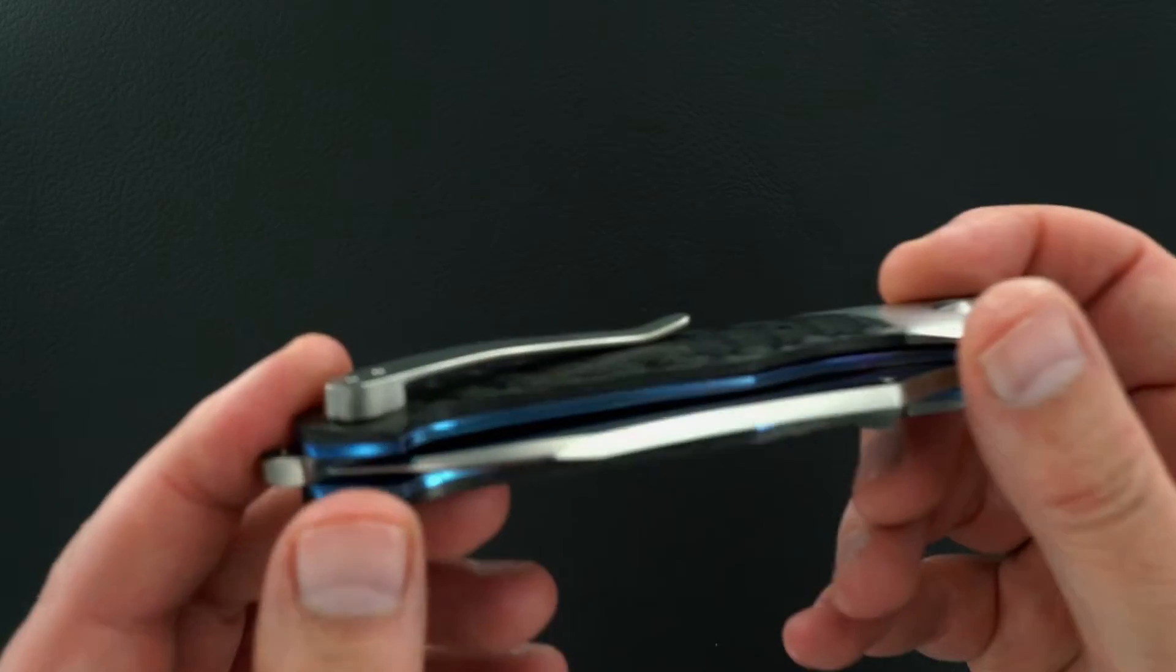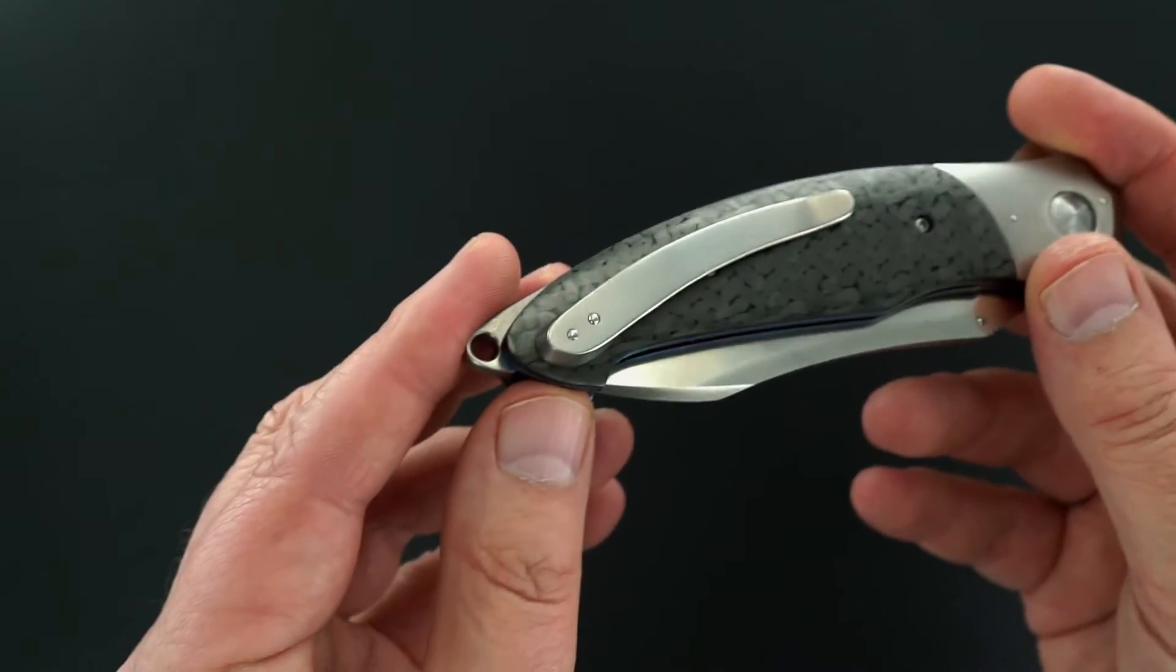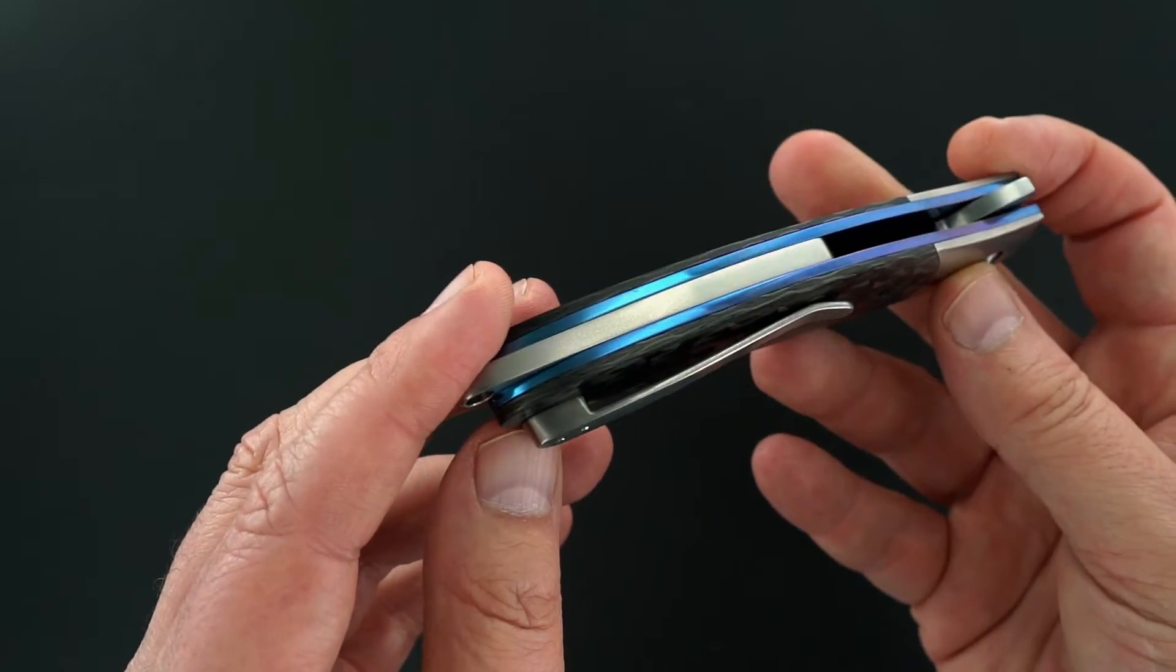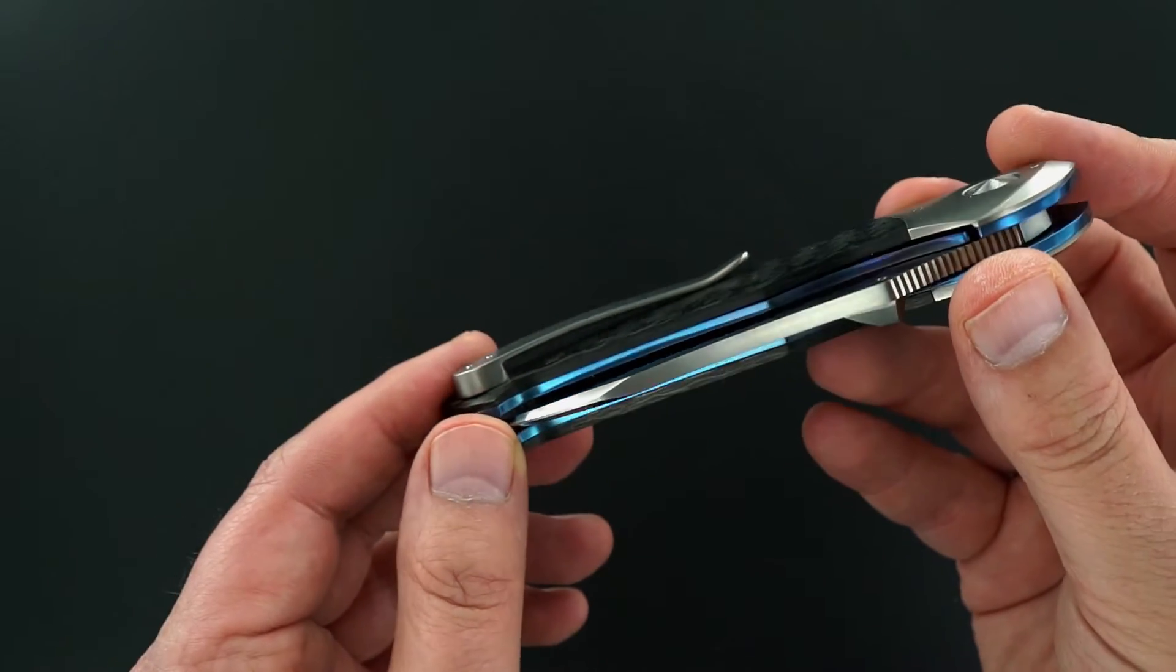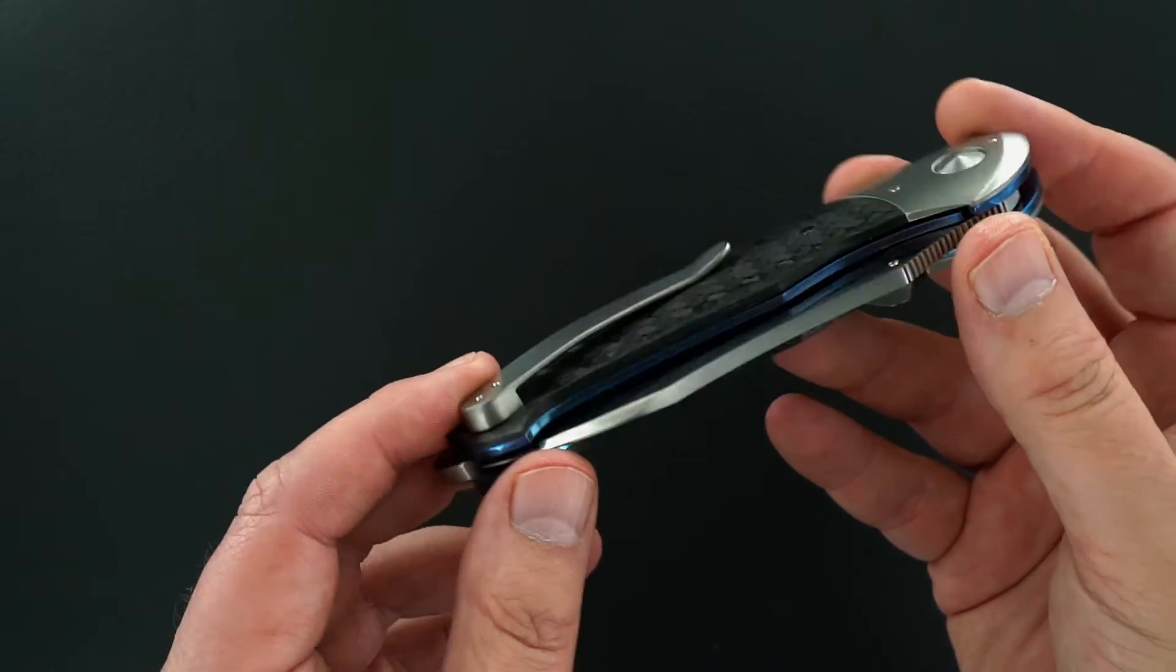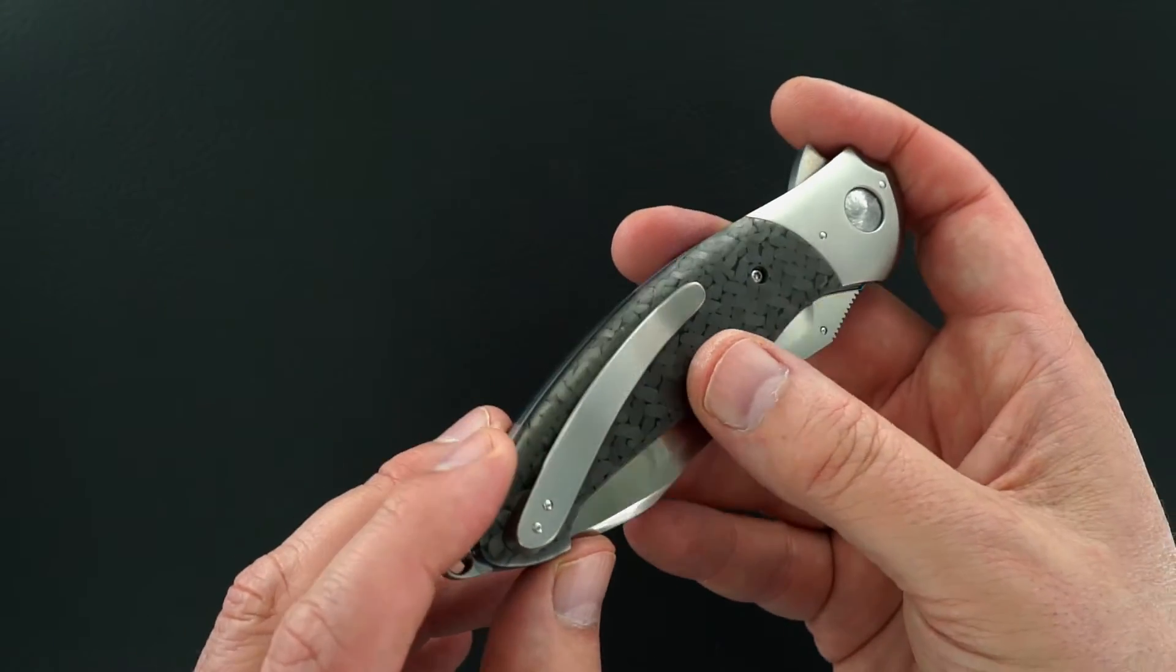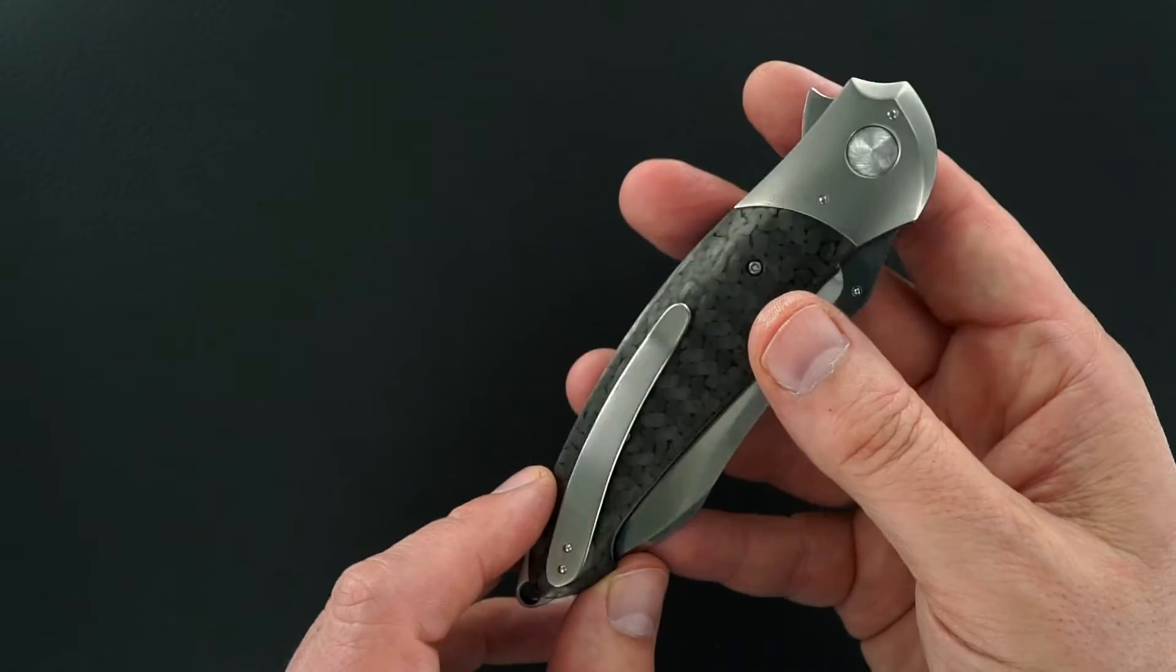That's a milled 3D pocket clip, titanium pocket clip, carbon fiber scales.